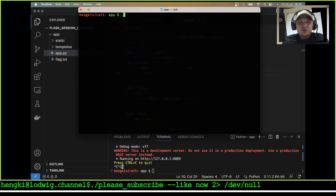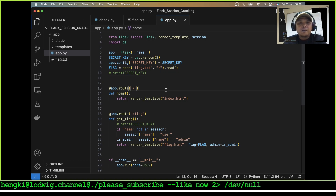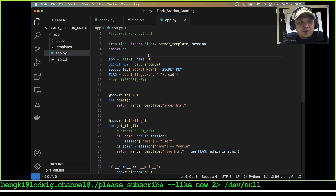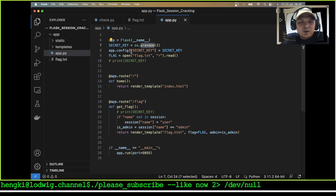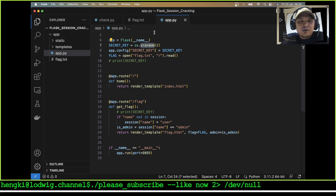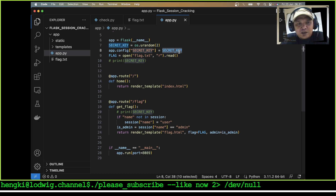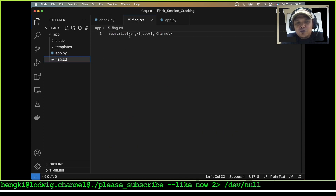Let me explain the code. This is a web application using Flask. Flask will create a secret key with os.urandom — it will generate a byte array with a length of 2. The app config secret key is set using that secret key, and the flag will read 'subscribe to Hanky lobby channel.'